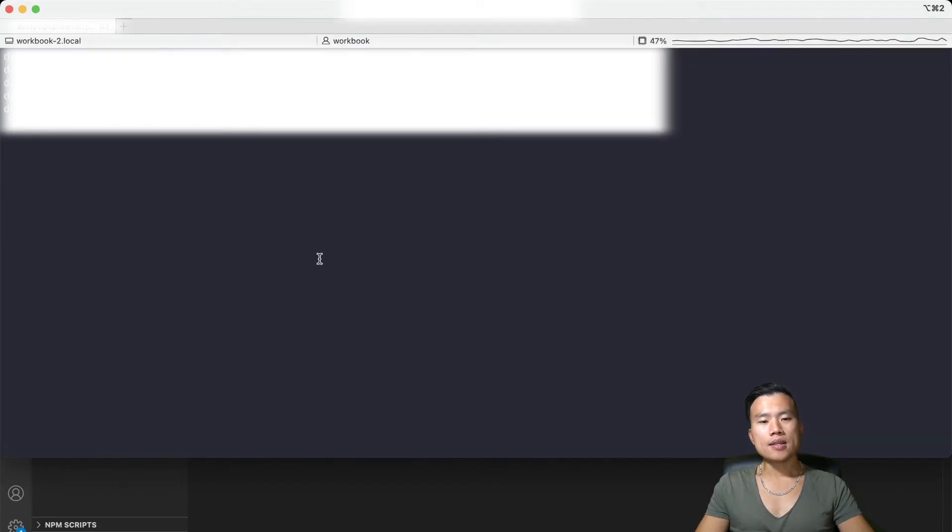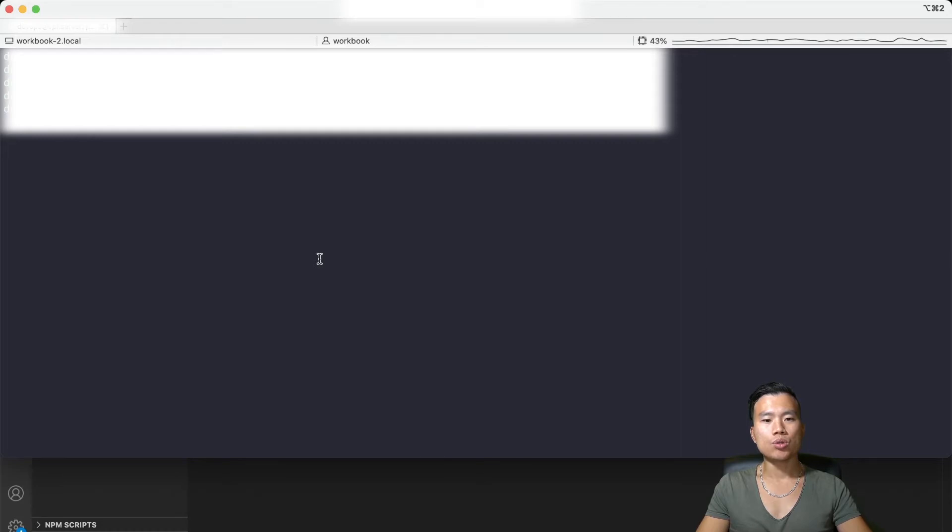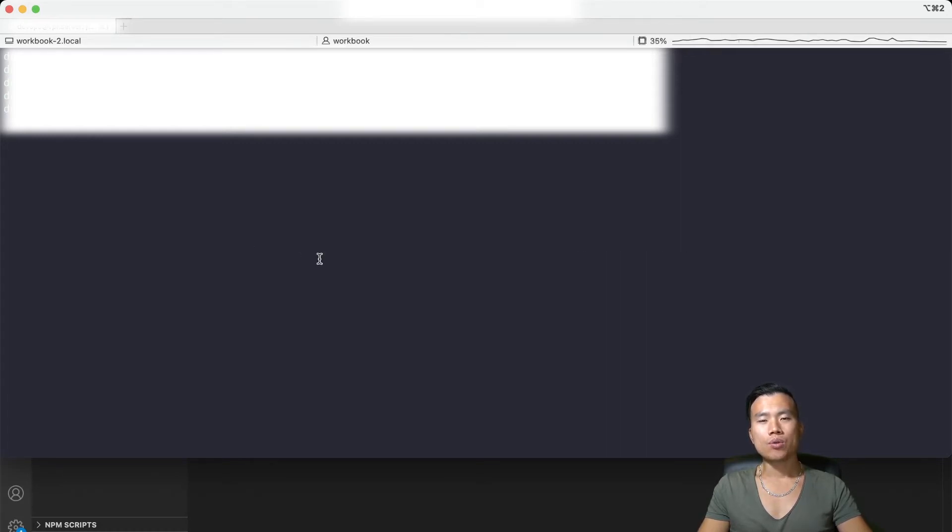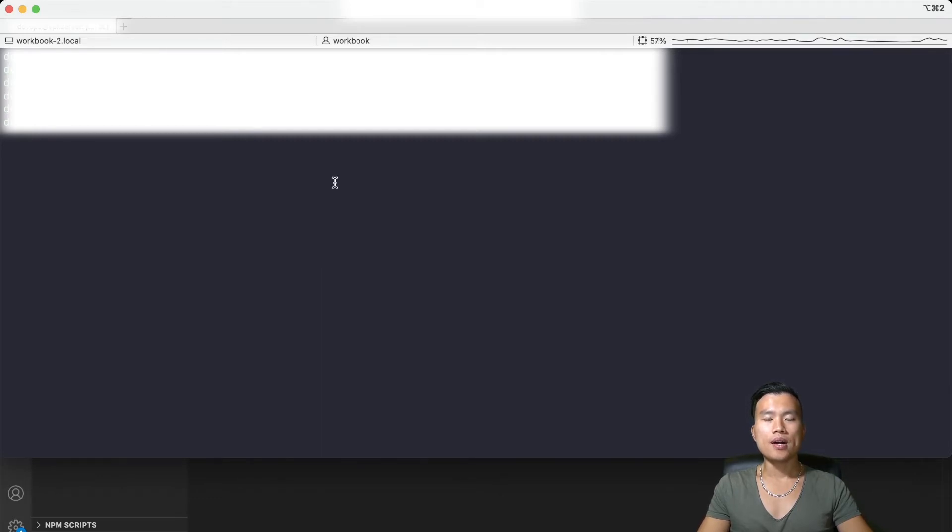Now if I start my Gunicorn service for the first time by using command sudo systemctl start 10x it should create a socket file in my Django project folder. No error so far so it seems good.